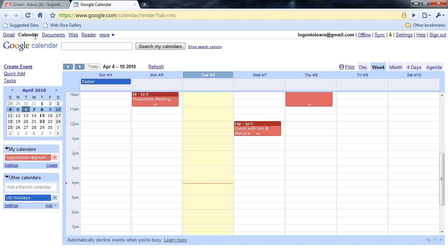Inside the calendar, we have views for day, week, month, four days, and agenda. We can also create an event. For greater functionality around the calendar, check out our Google Calendar session.